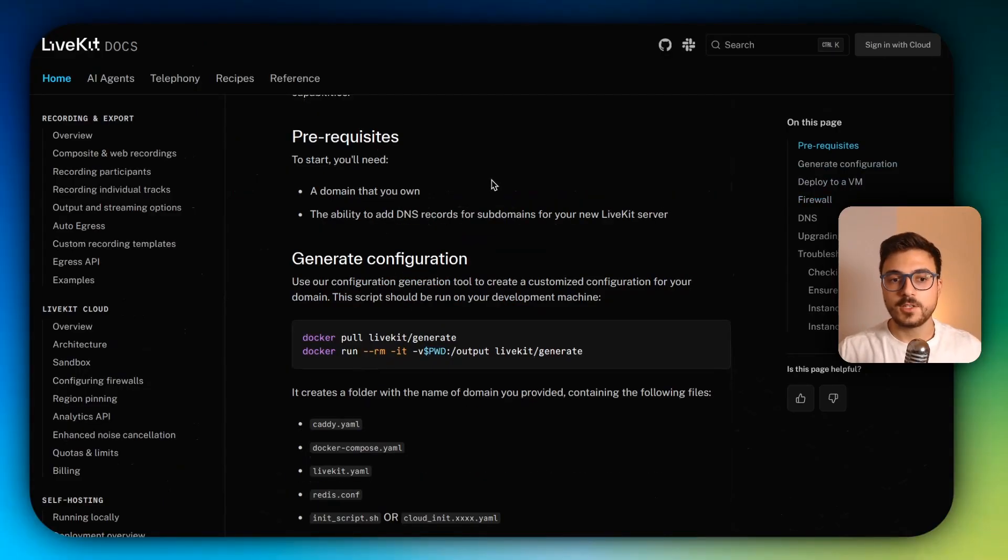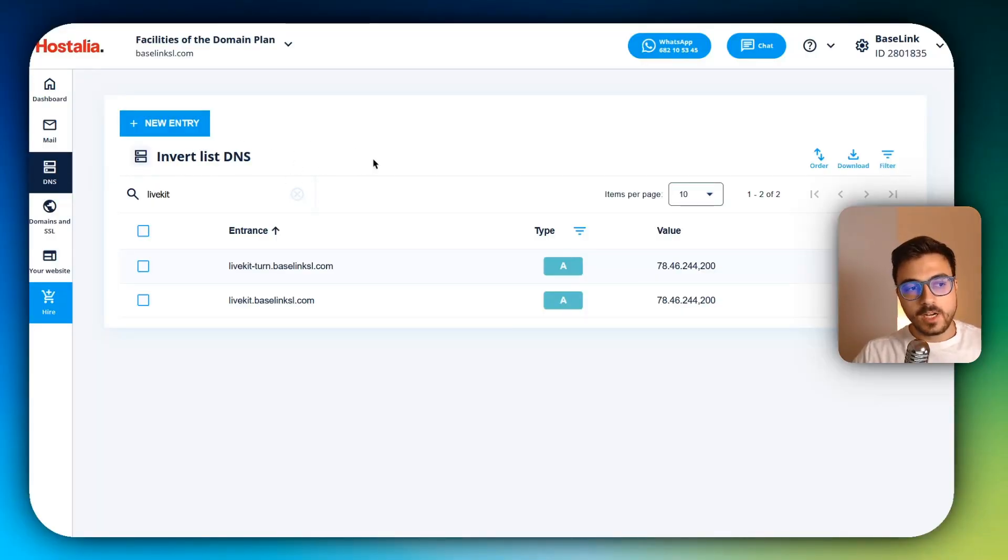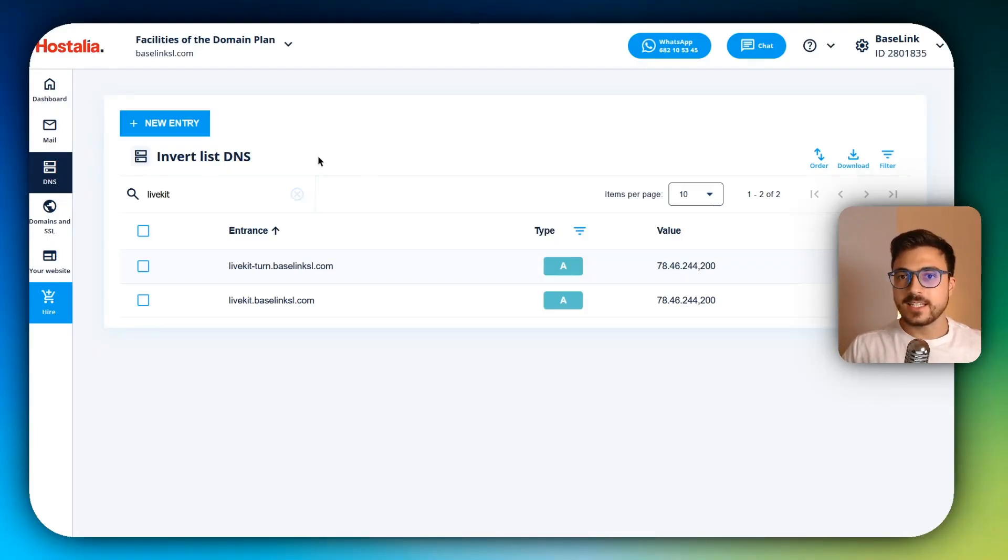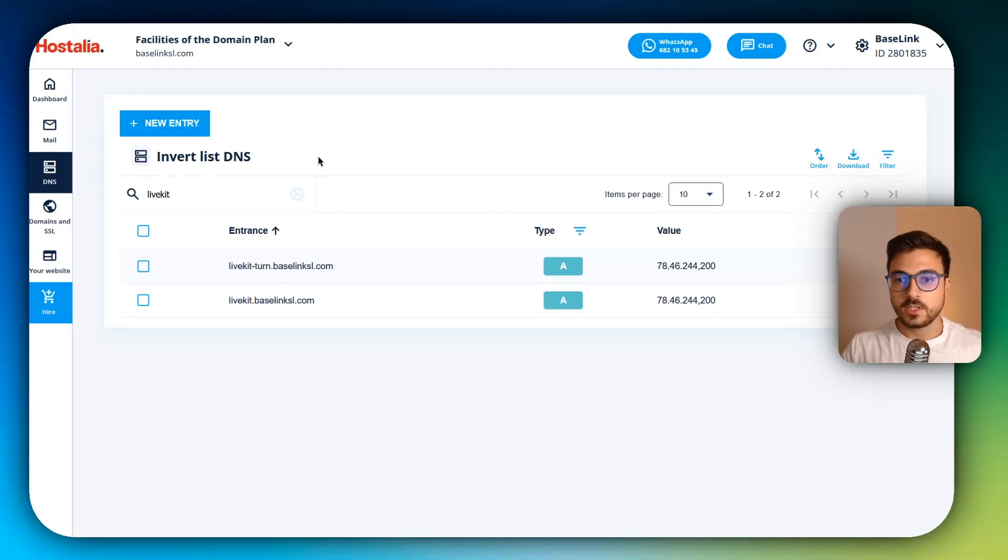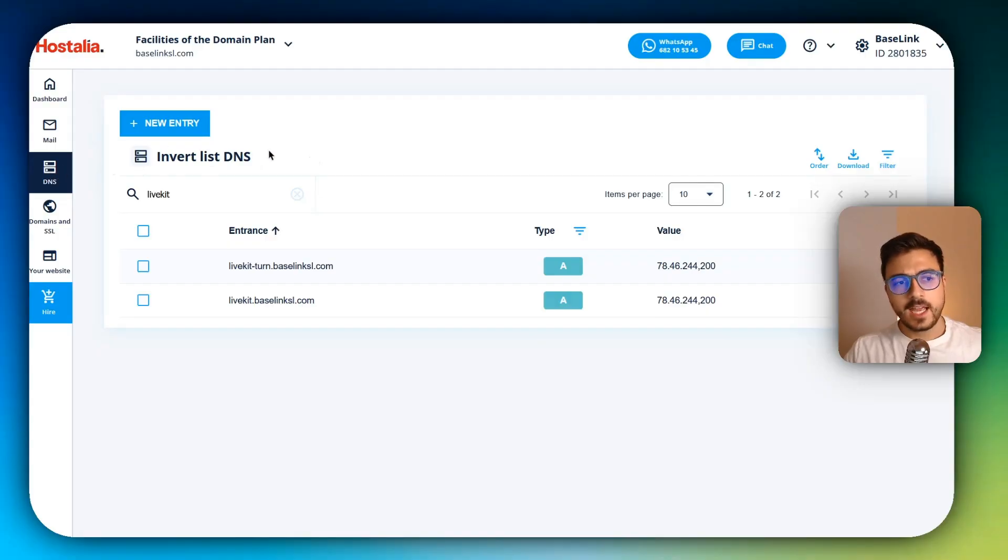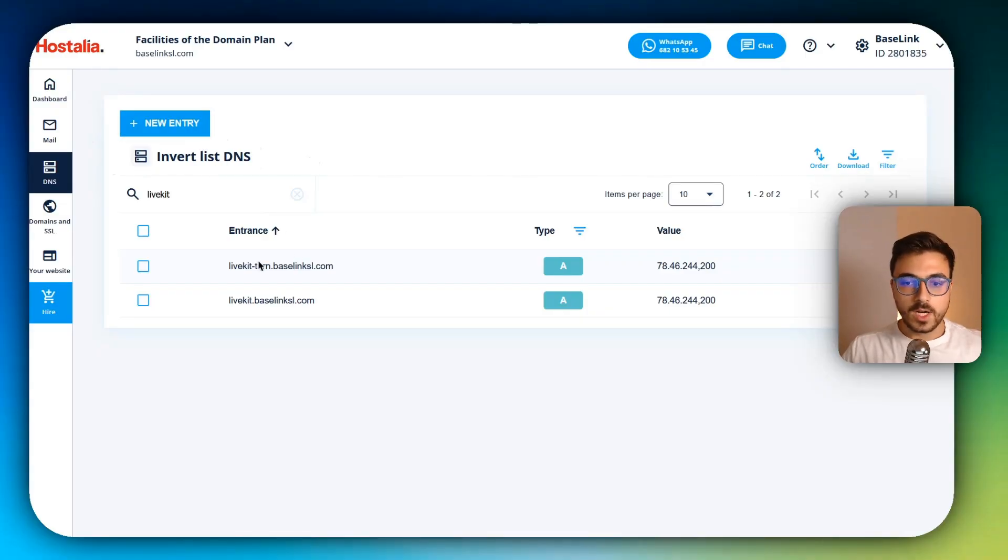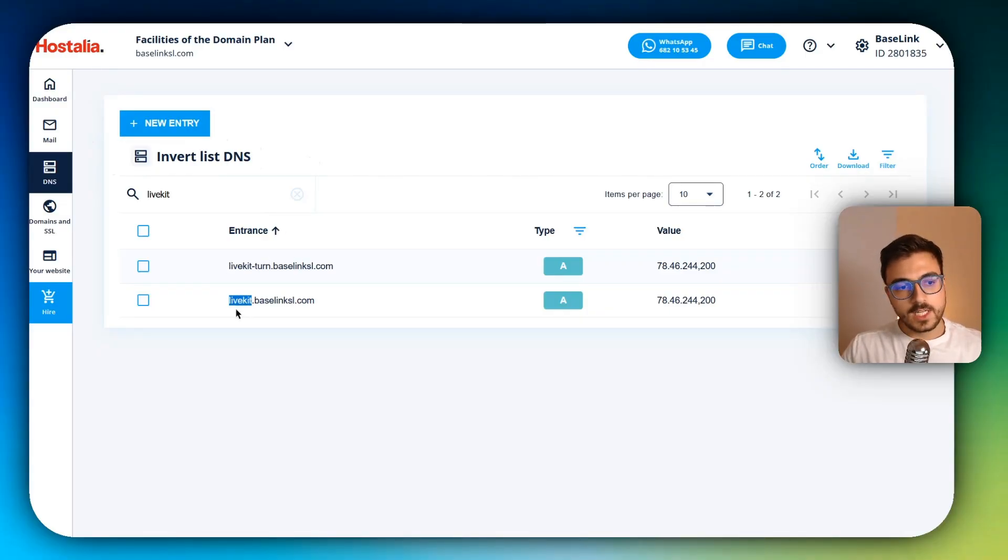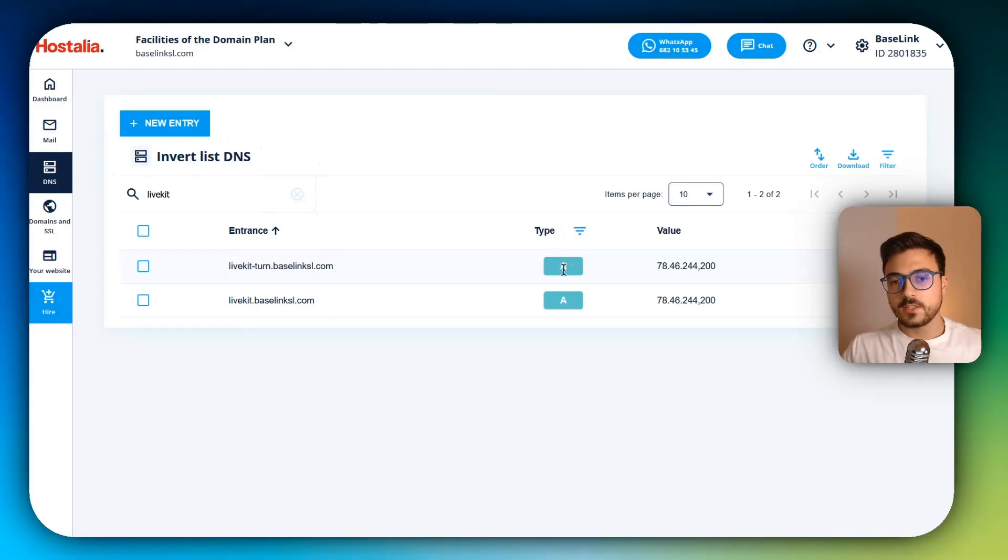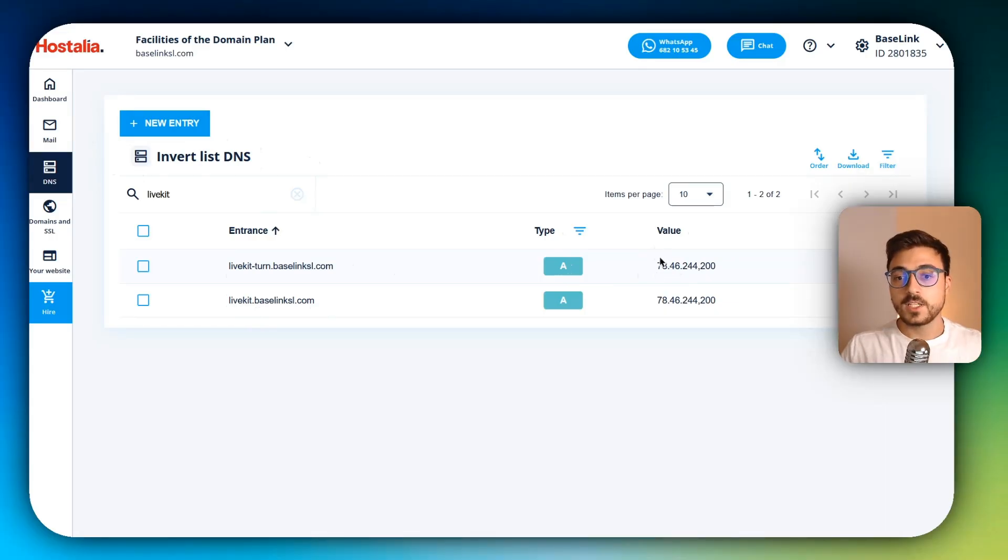So I'm going to head to my domain provider and show you what DNS records you have to add. So you'll have to head to the DNS section of your provider, of your domain provider. You could ask them or just Google where this section is located in the control panel of your provider. But in my case, it's just here. And you'll have to enter an entry or add a new record. Actually, you'll have to add two records. In this case, I just wanted to send it to livekit.mydomain and livekit-turn.mydomain. And the type is going to be a type A and the value is going to be the IP of the VPS where you'll be installing LiveKit.